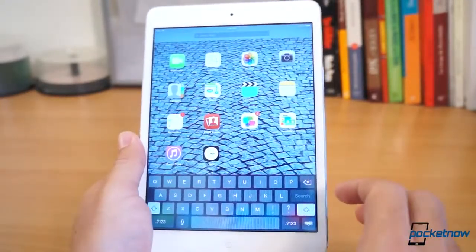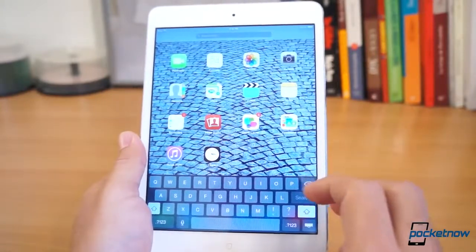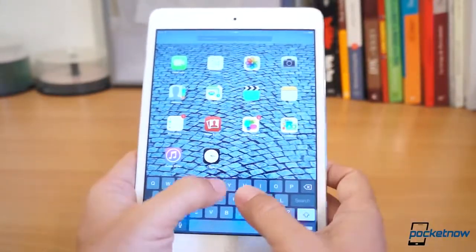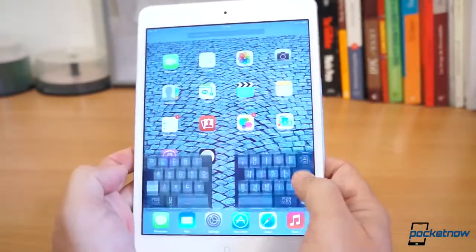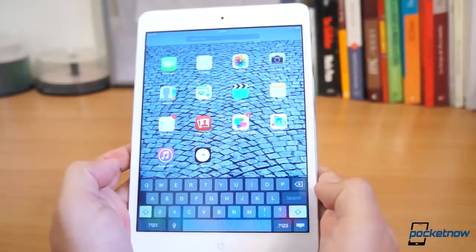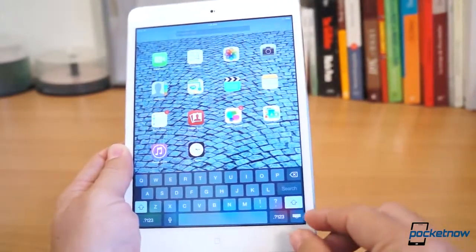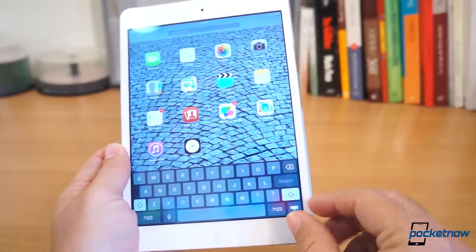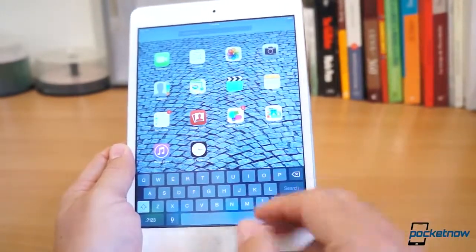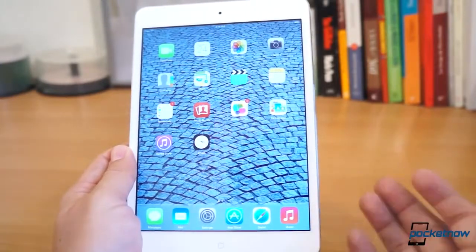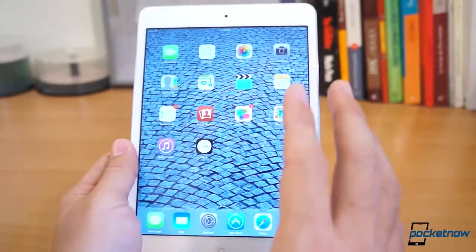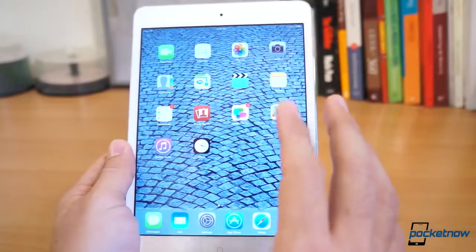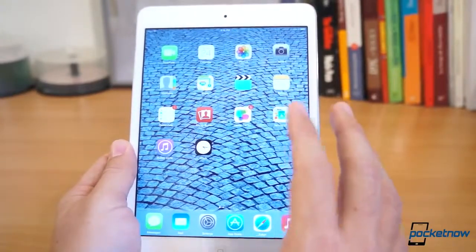You'll notice that you still get this textured keyboard that adapts to whatever background you have, just like you can on the iPhone. On the iPad, you can still separate the keyboard and move it up and down. Some of the icons, like this keyboard icon on the bottom, look terrible. I think there are probably some design enhancements that are still in the works, and there does seem to be more work to be done here.